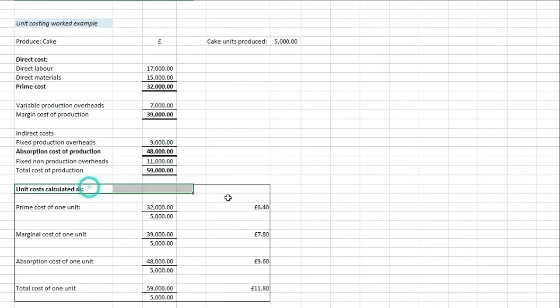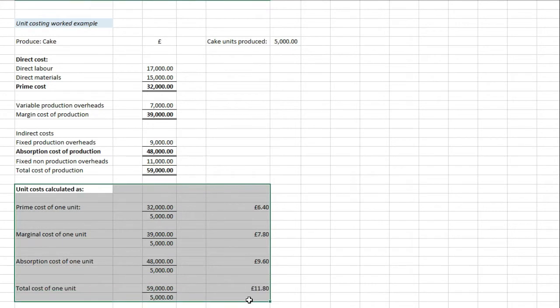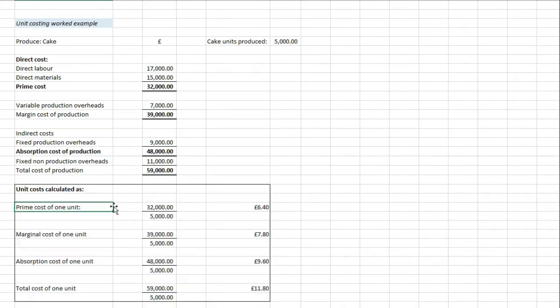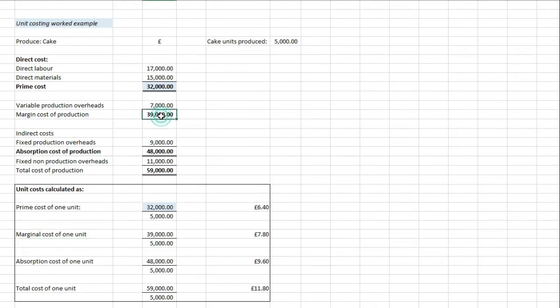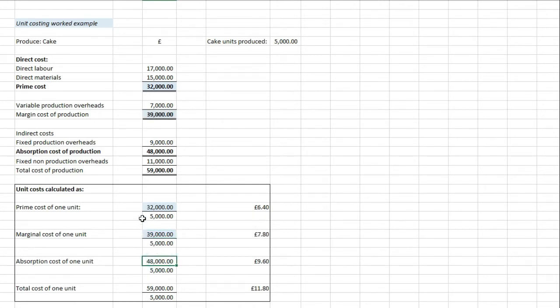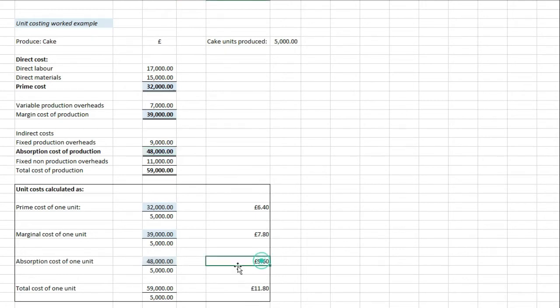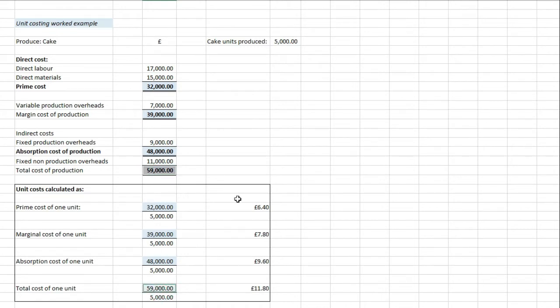Now if we looked at unit cost calculated, if you were asked this in the exam to work out the unit cost for the prime cost of one unit, we would take this 32,000 up here and divide that by 5,000 for the units that were produced, and that gets us to £6.40. Now with the marginal cost of one unit, we simply take marginal cost divide that by the number of units produced again to get us to the £7.80 cost of producing just one unit. Absorption cost of one unit, again we're just taking the absorption costs of production and dividing that by the 5,000 units produced to give us £9.60. And then the total cost of one unit is this total cost of £59,000 divided by £5,000 to get us to £11.80 for the cost of one unit to be produced.